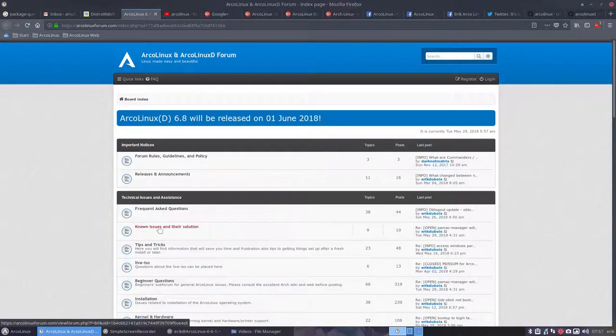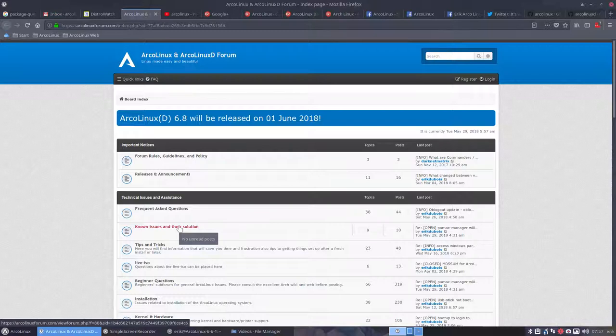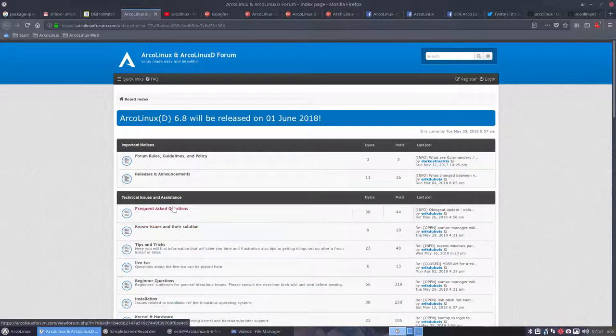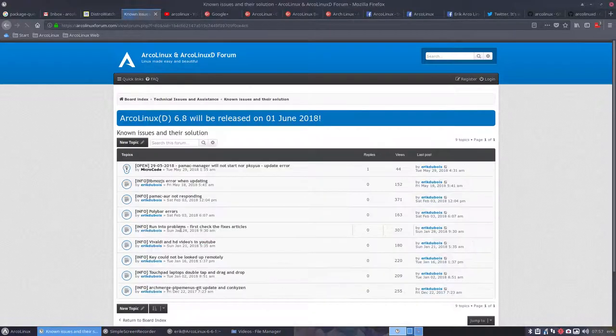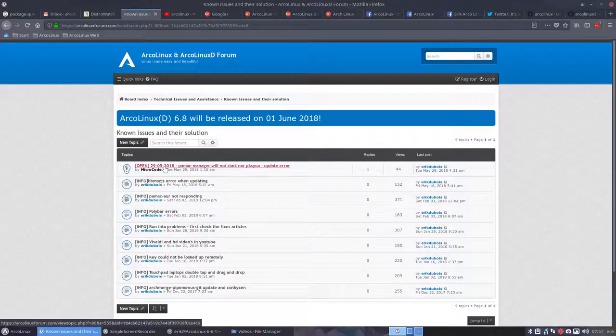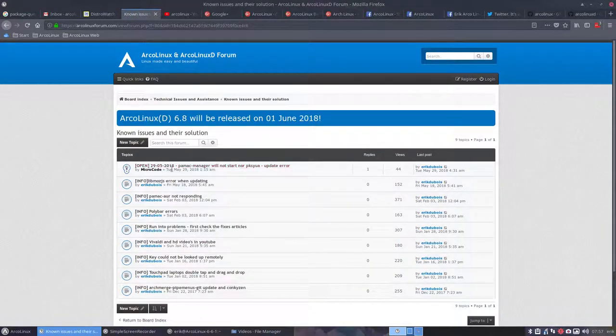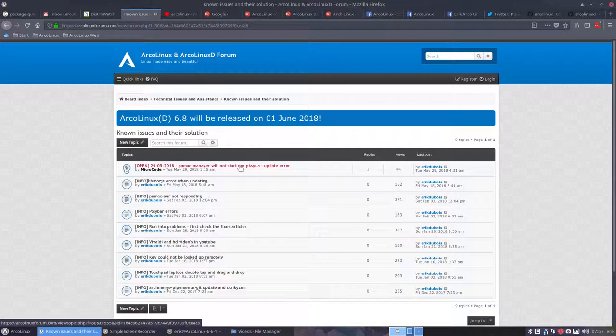It's in here known issues and their solutions, best advice ever. If you have a problem check out the frequently asked questions, check out the known issues and their solutions. So from today 29.05 PAMAC manager will not start nor PKSYUA.